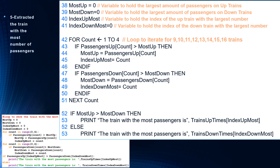By the end of this for loop, most up holds the largest number of passengers on trains going up, and most down holds the largest number on trains going down. We then check: if most up is greater than most down, print that the train with the most passengers is trains up times of index up most. Else, most down must be greater, so print the train with the most passengers is trains down times of index down most. And that was task three in pseudocode.